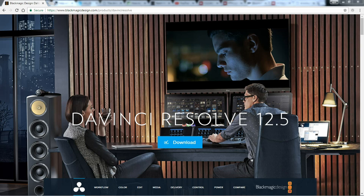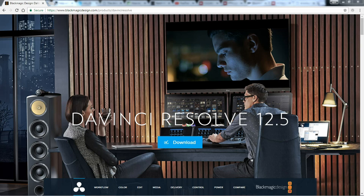Yeah, the free version is limited compared to the version that you buy, the professional version. The professional version costs $1,000. But the free version is limited to 1080p video and it doesn't have all of the special effects features that the full version does. And those are about the only limitations for it being free.